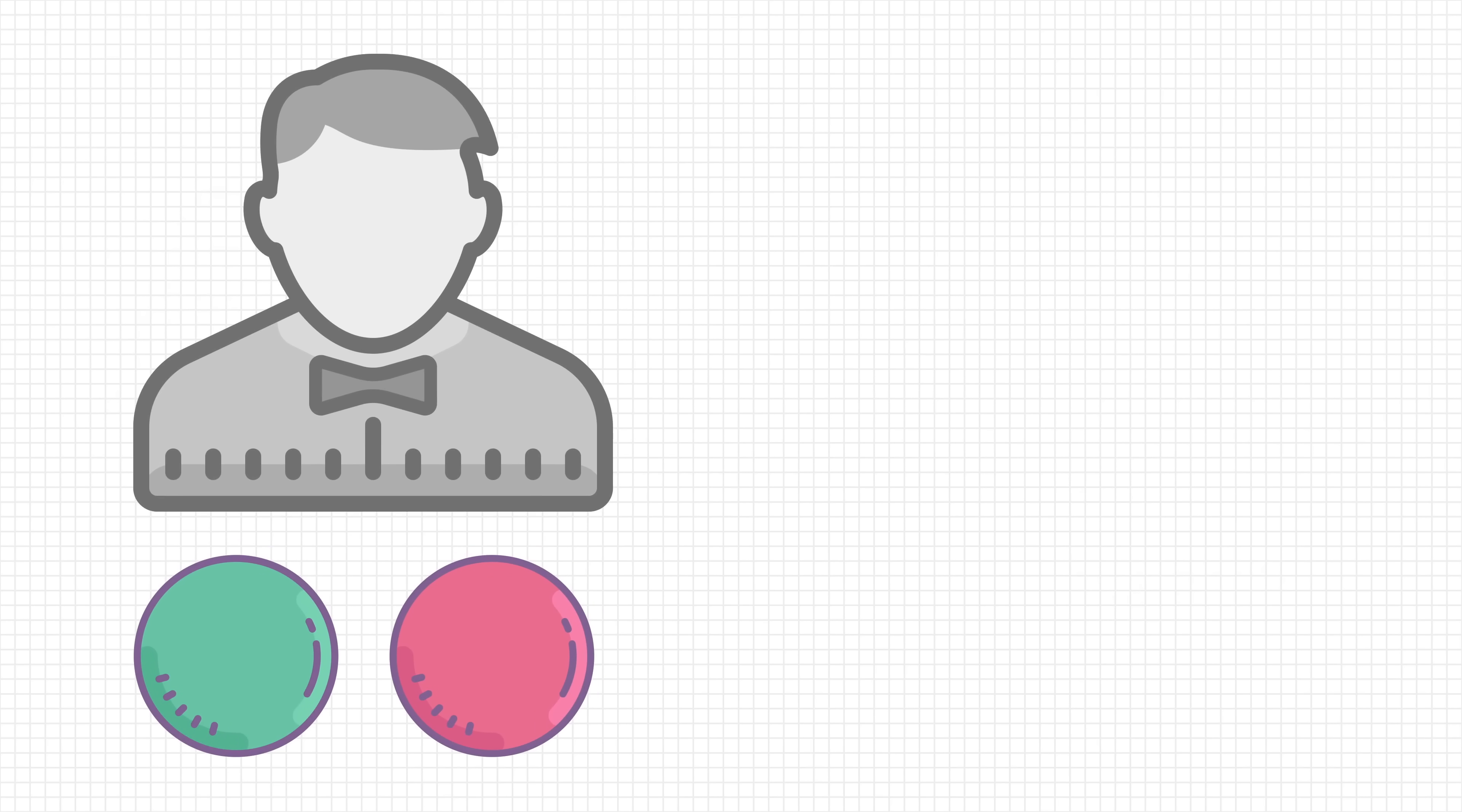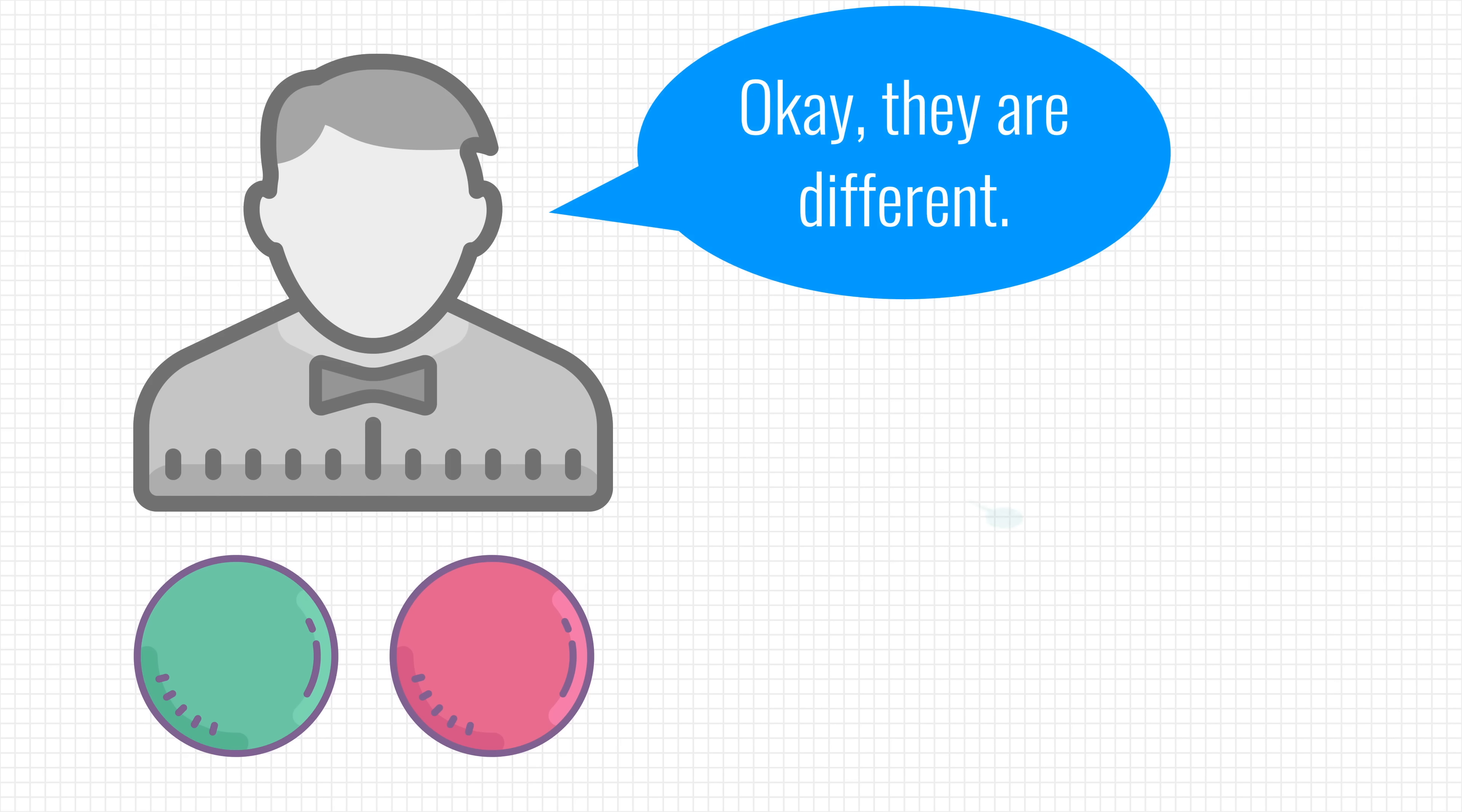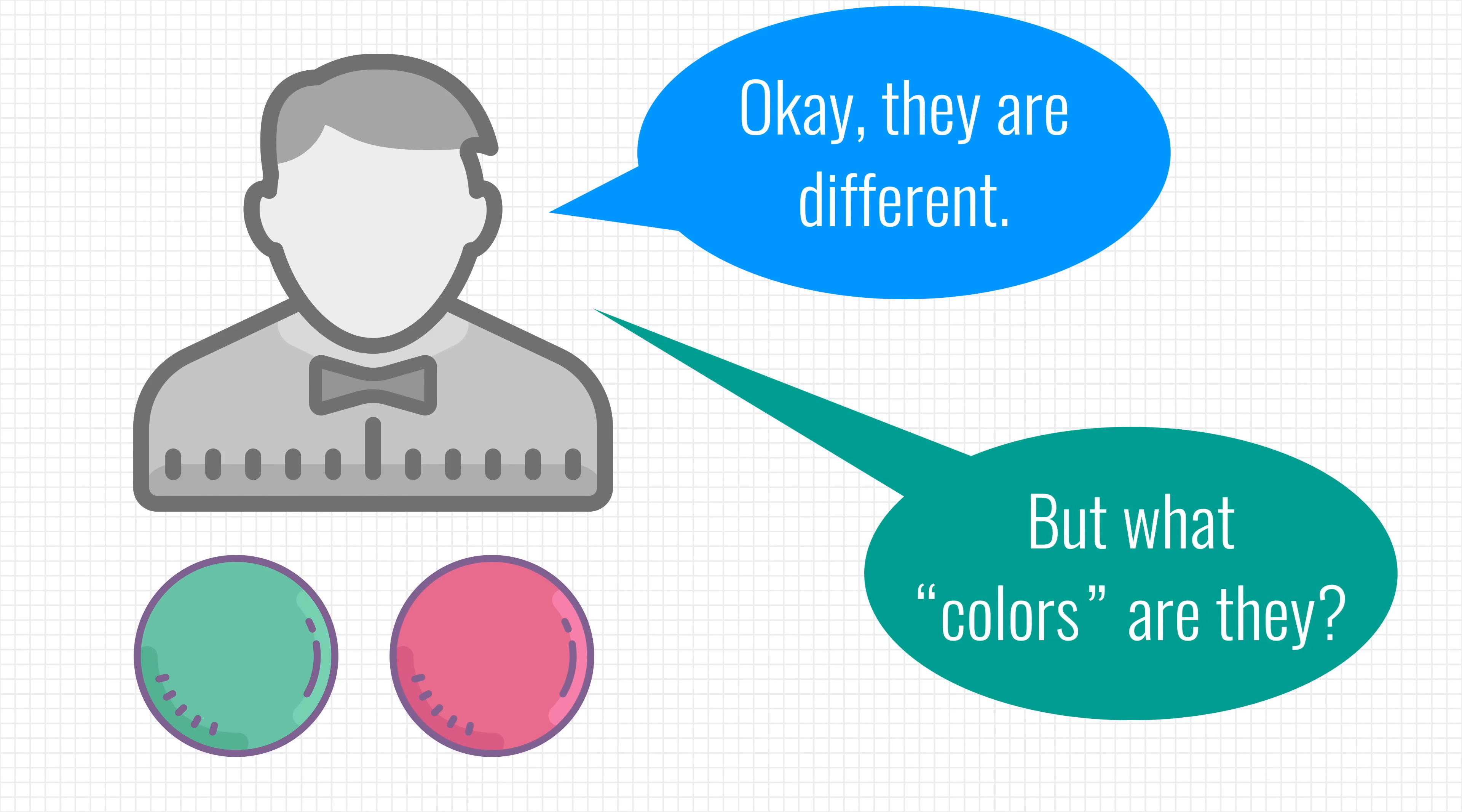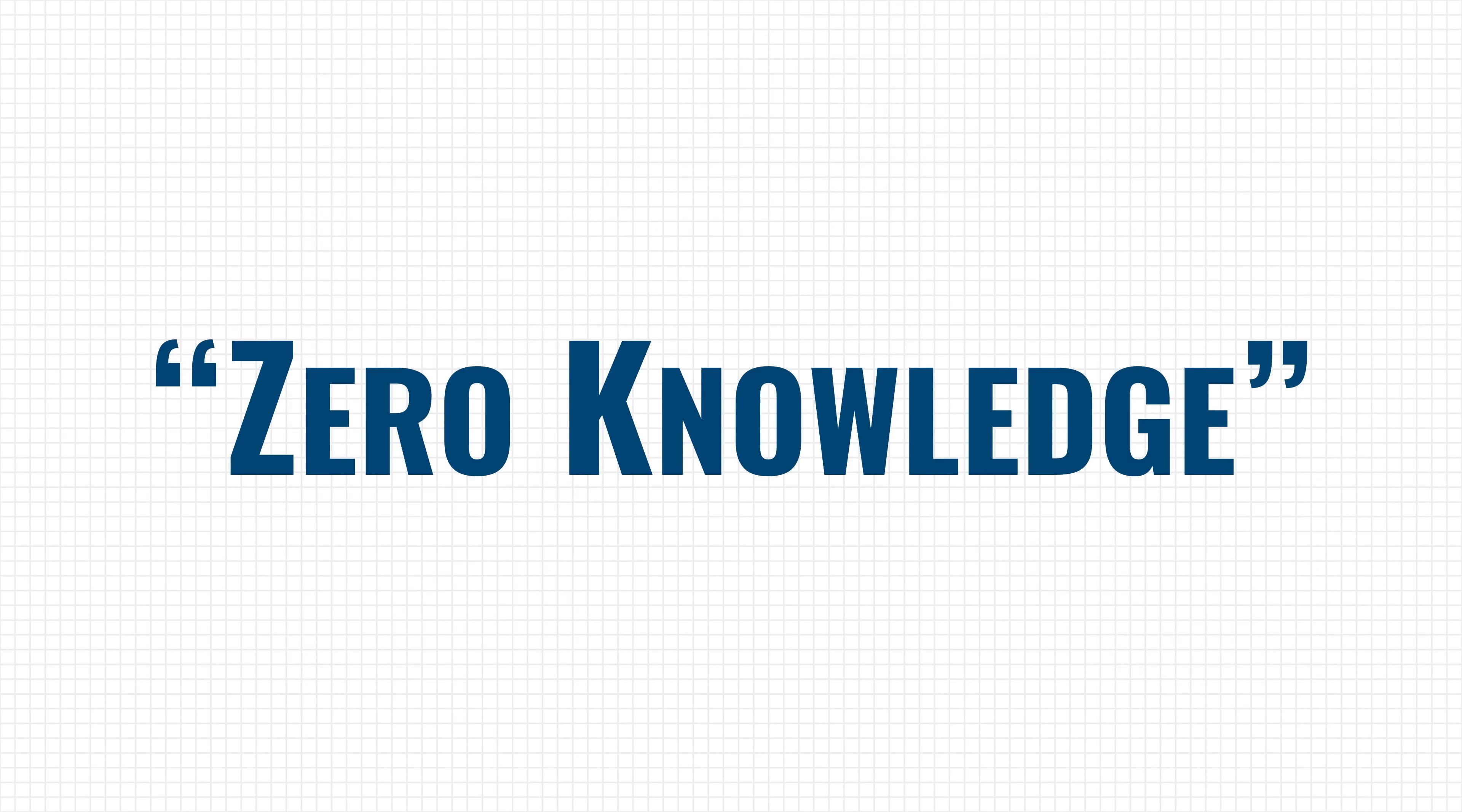So, that's it. We have proven to our friend that the balls have a different color. But this proof does not convey the actual colors of the balls to our friend. Hence the name, Zero Knowledge.